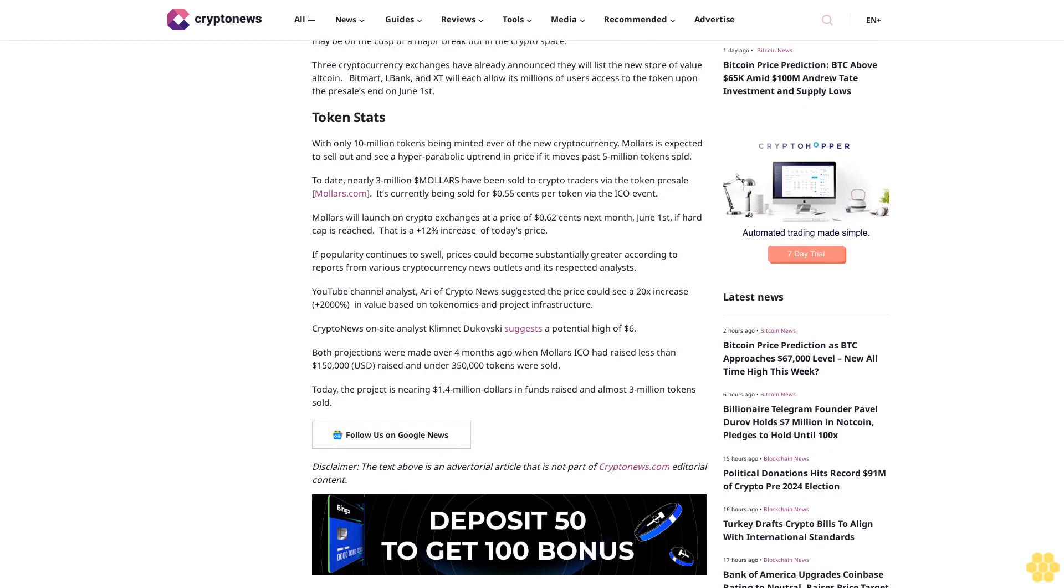YouTube channel analyst Ari of Crypto News suggested the price could see a 20x increase, plus 2,000% in value, based on tokenomics and project infrastructure. Crypto News on-site analyst Clement Dukovsky suggests a potential high of $6. Both projections were made over four months ago when Mallers ICO had raised less than $150,000 and under 350,000 tokens were sold.